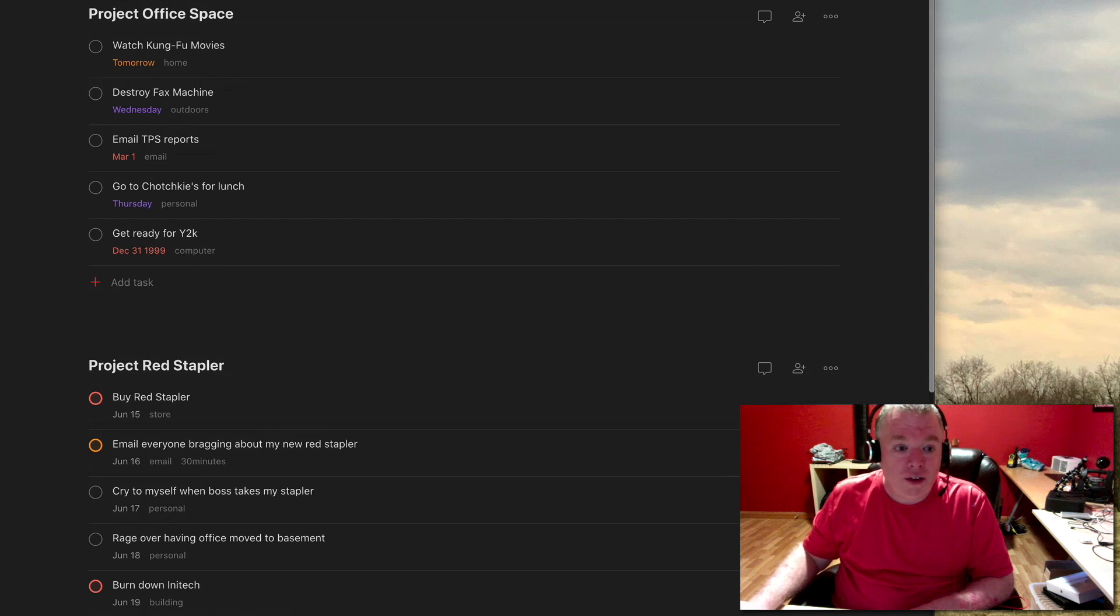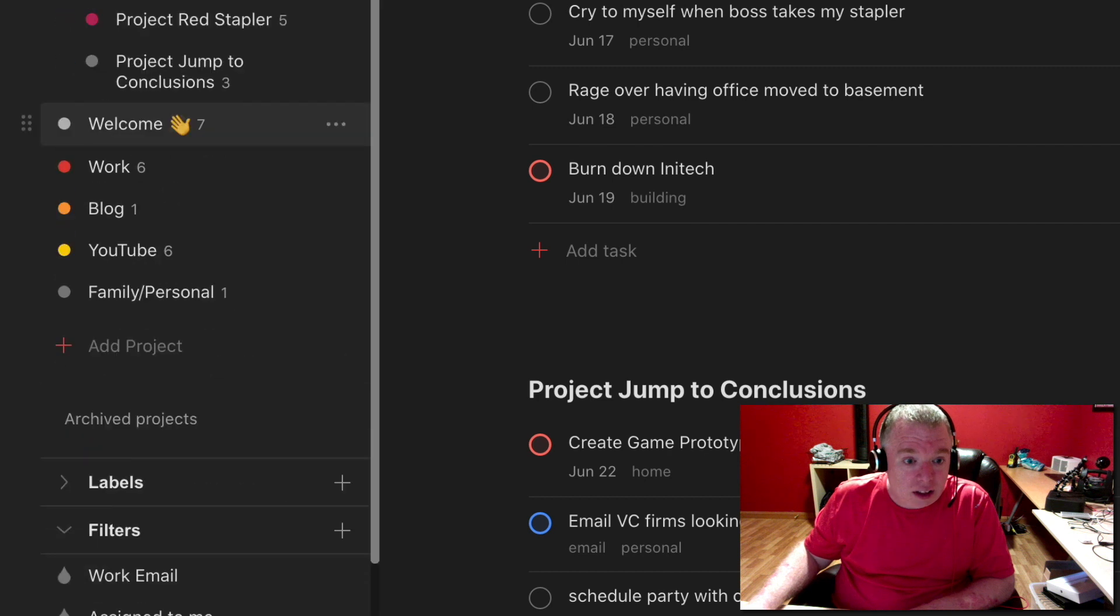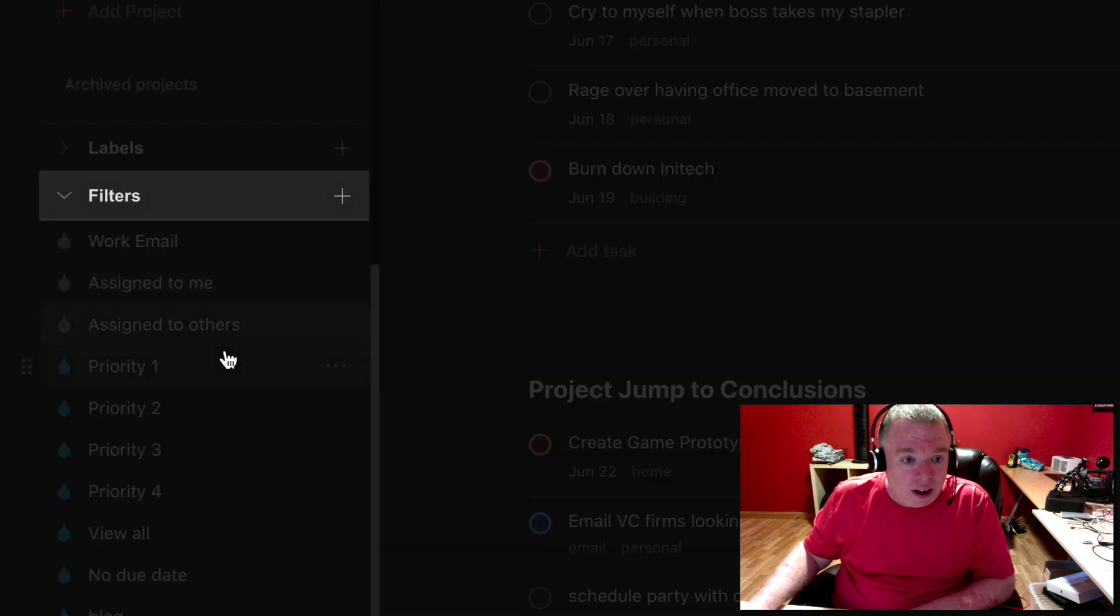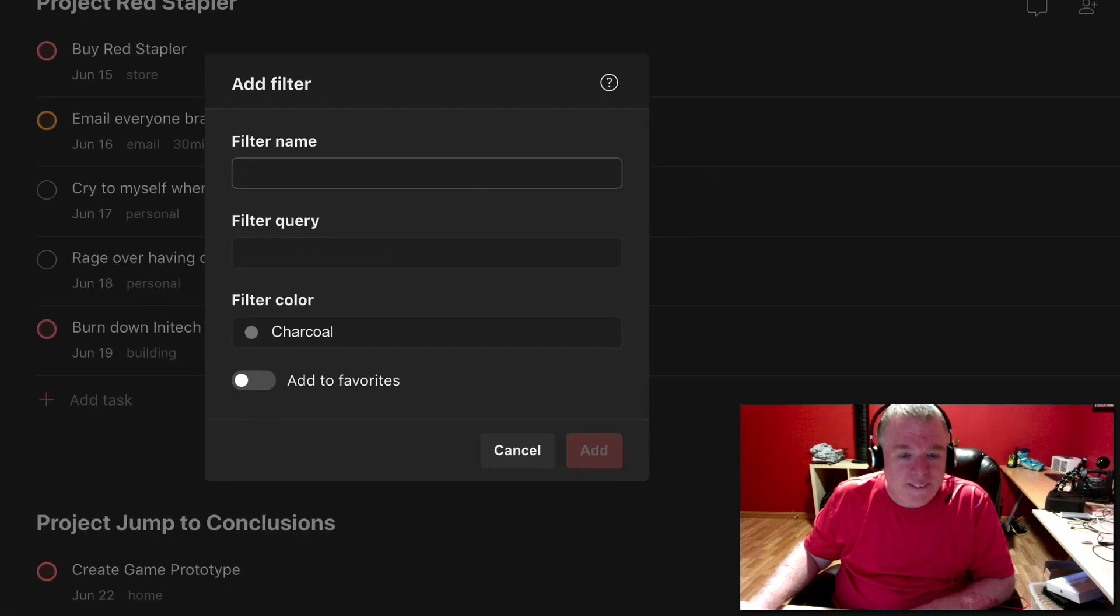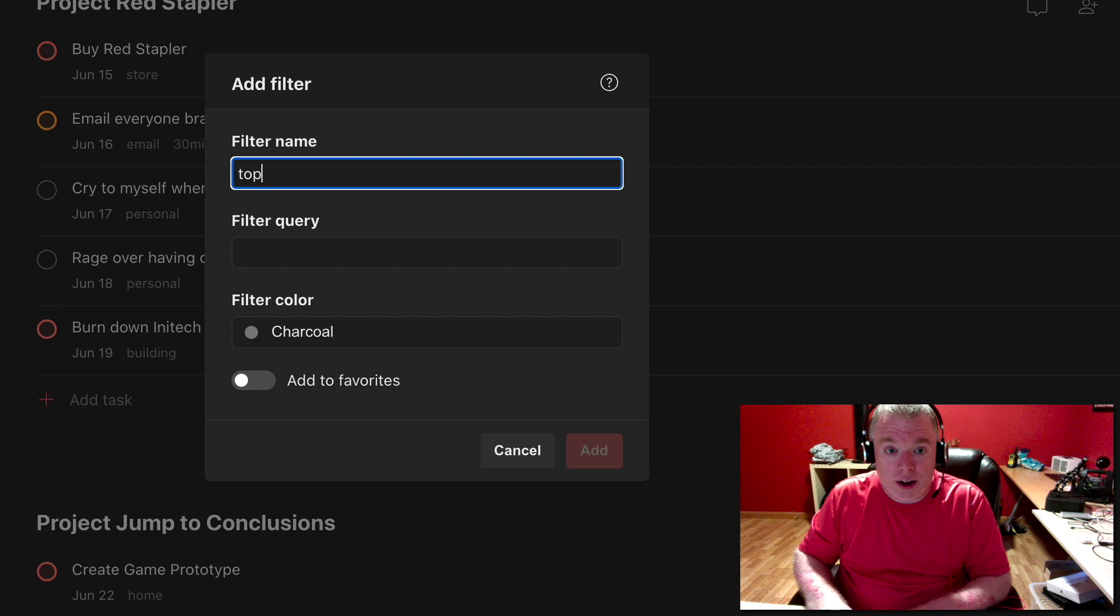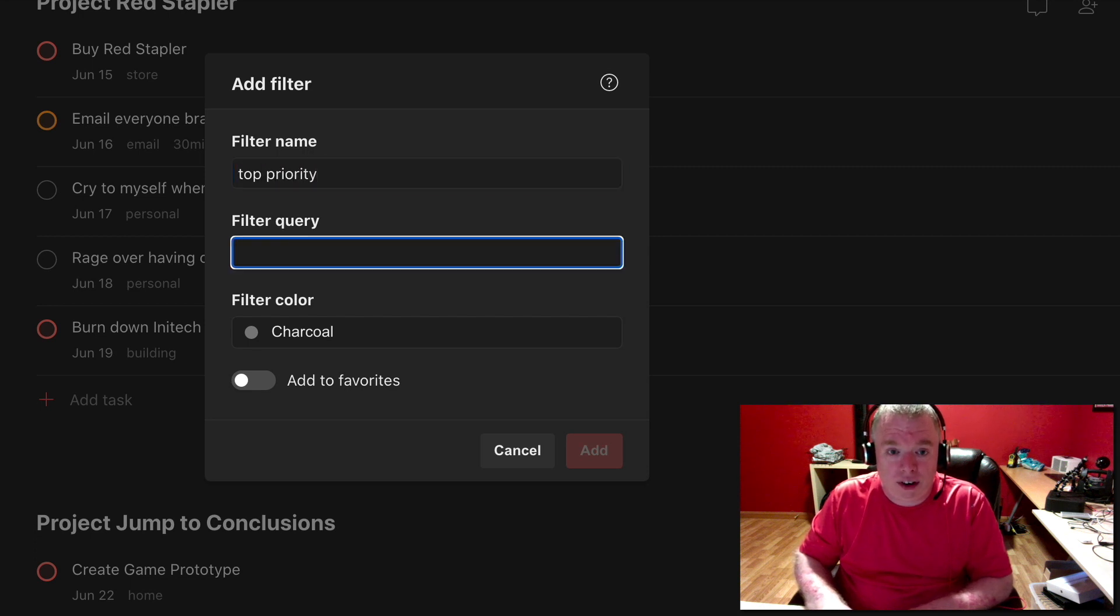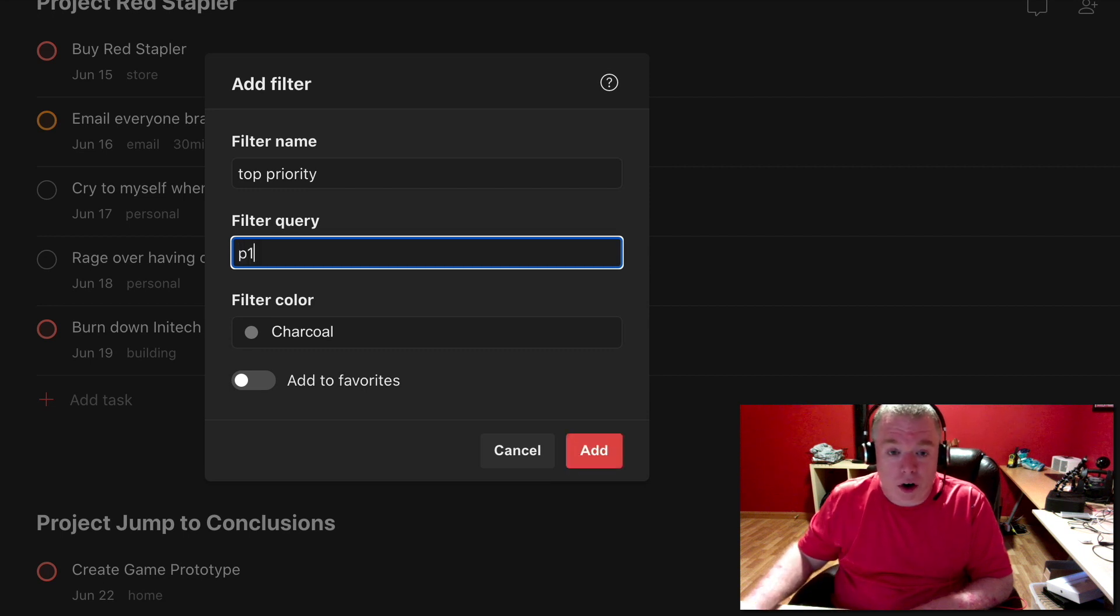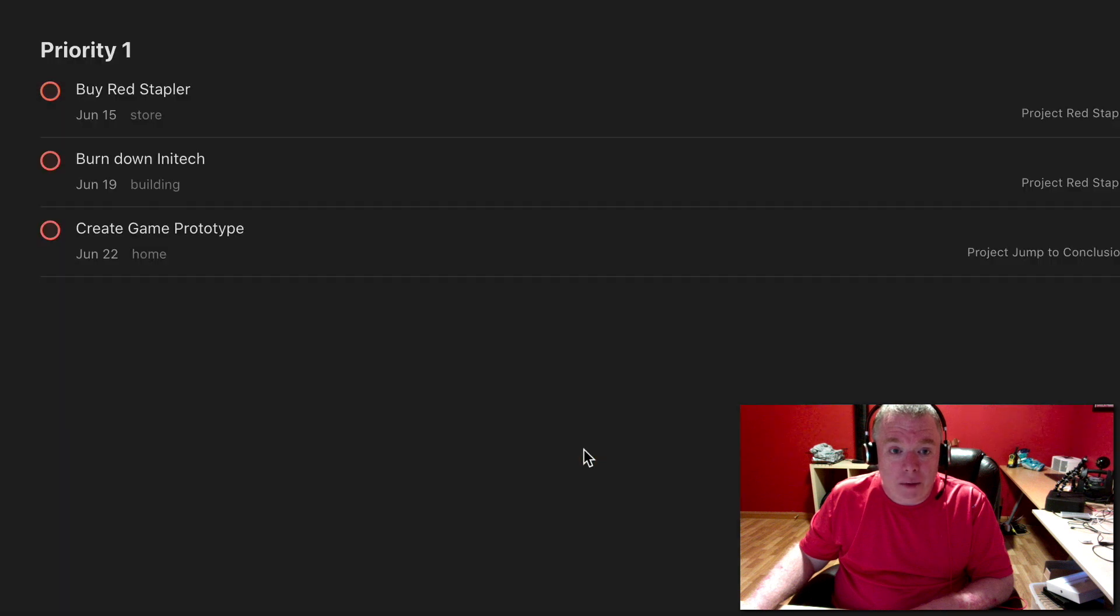So the way you create a filter is you scroll down here and you come to filters and you click the plus button. And let's call this filter top priority. And what we're going to do is we're going to create a filter that is looking for anything that's marked as a P1, which is priority one. And we're going to click add.